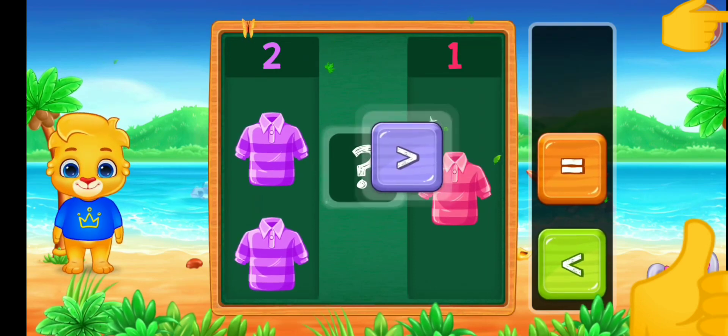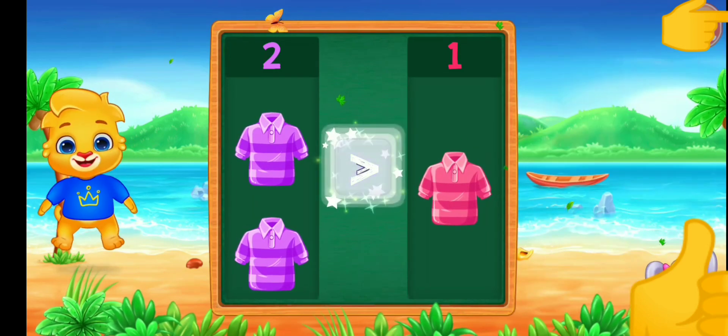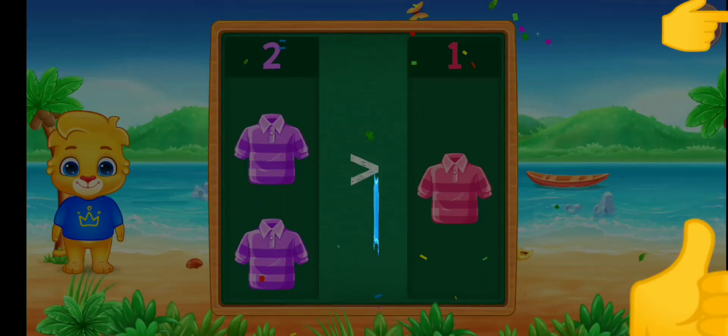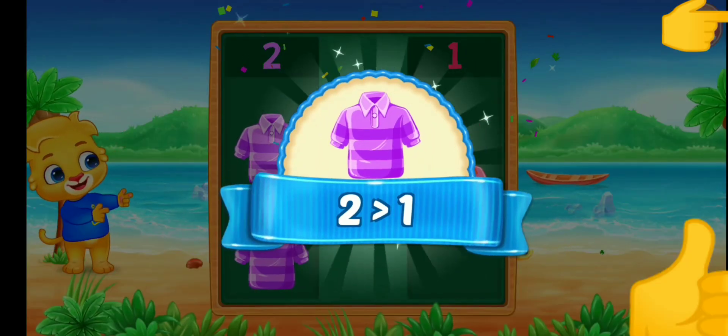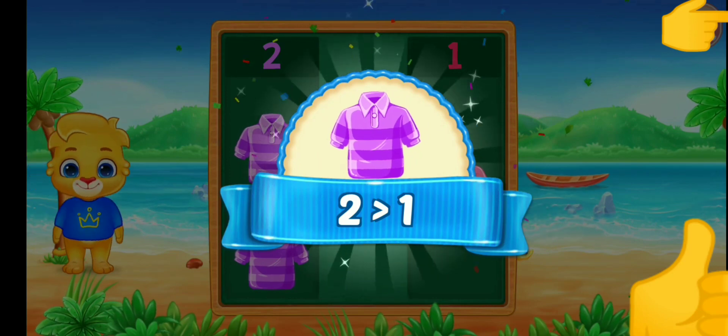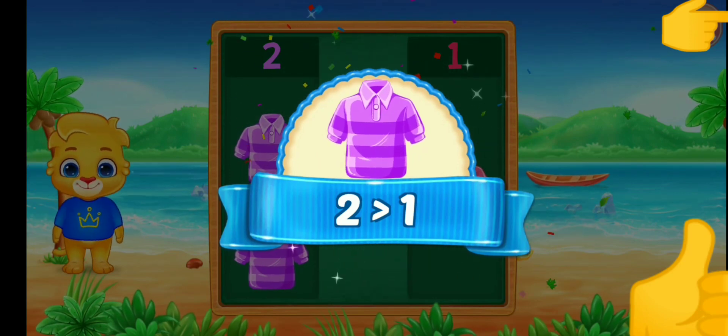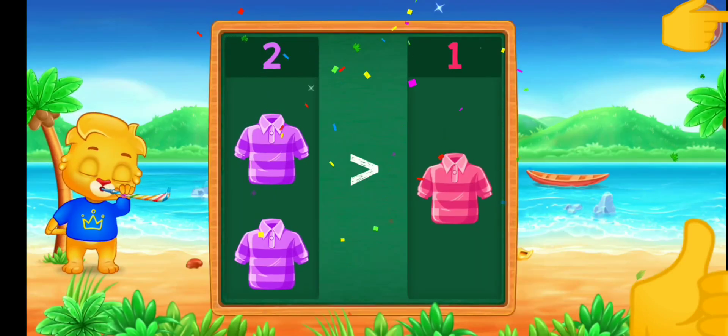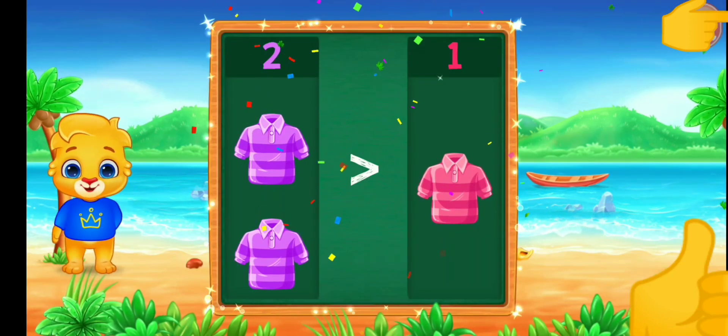Greater than! Woohoo! Two is greater than one! Hooray!